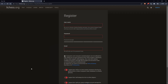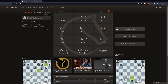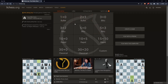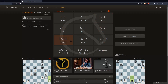So let me do that and I'll be right back. Once you're logged in, signed in, or have created an account, you'll find yourself on the home screen of the leeches.org website. You'll find your username here at the top right corner, which means you're signed in. From here, you can do a lot of other things.